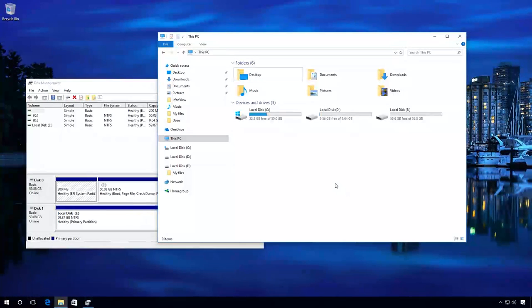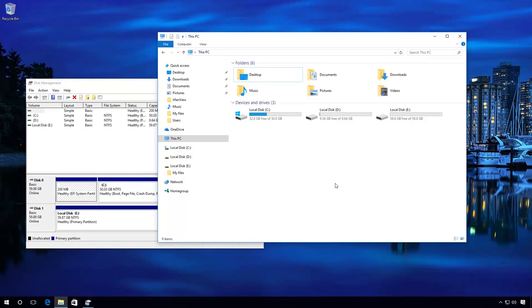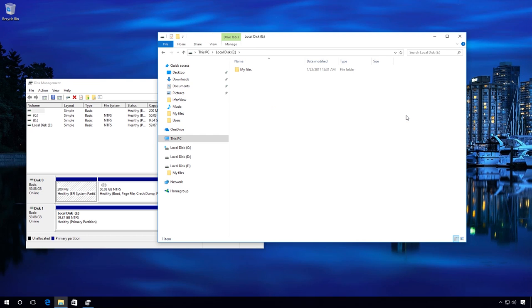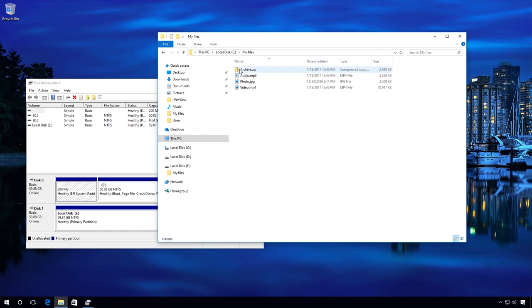Now let us see in detail how files can be recovered with Hetman Partition Recovery after deleting or creating partitions. To do it, let's reconstruct a situation when important files can be lost. There is a hard disk with only one partition where files are stored.